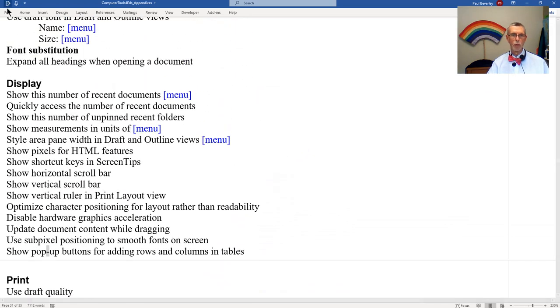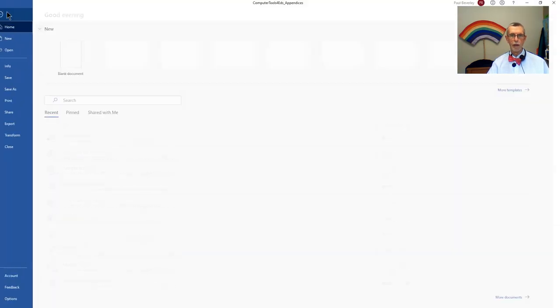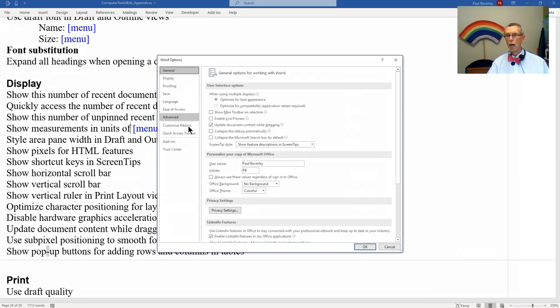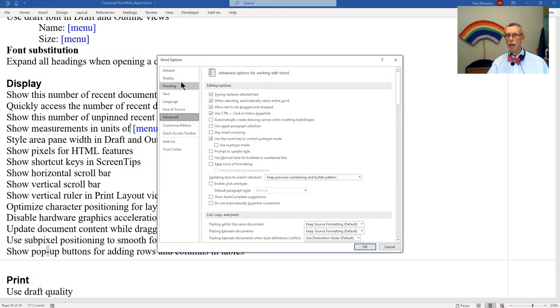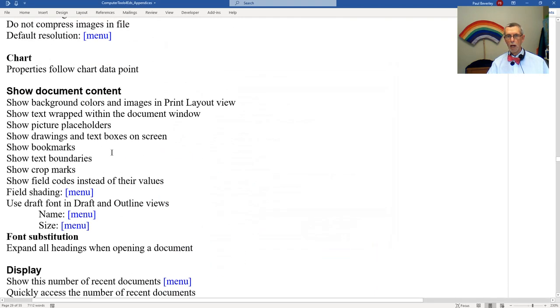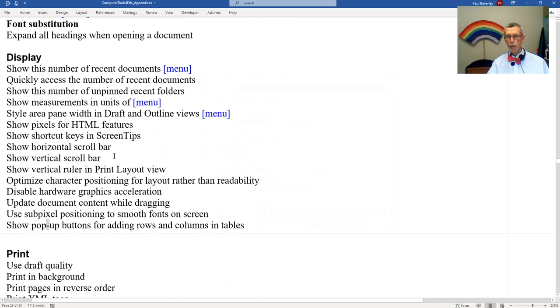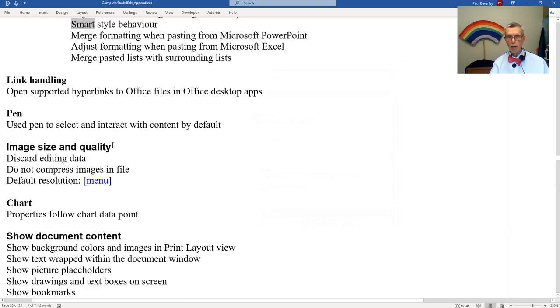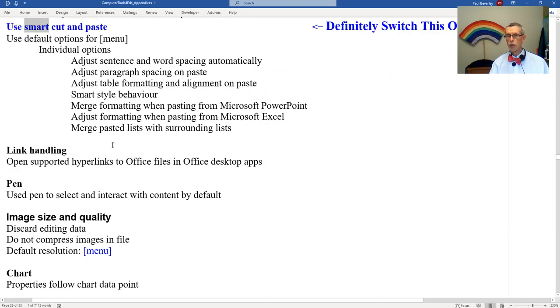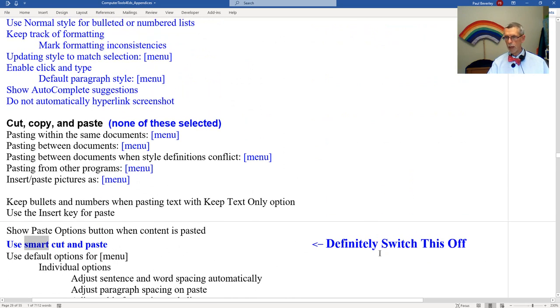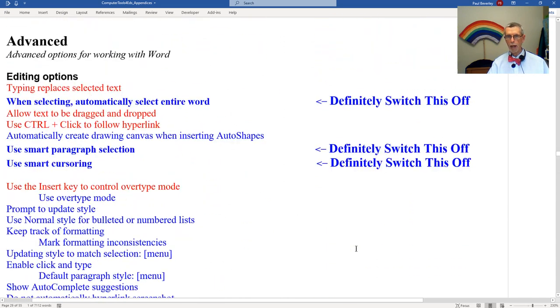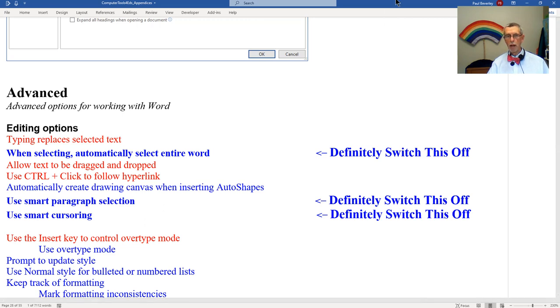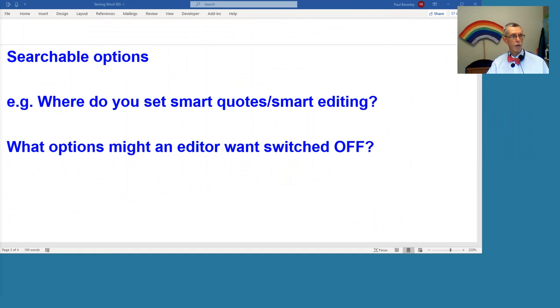This is the when selecting automatically select entire word option. That's the one we want. File, options, advanced, first section editing options. Here we are, when selecting automatically select entire word, let's turn that off. Where I think it's important for an editor not to have it set, I've put in an extra comment there to say you would be well advised I think to switch those off. That's all for that, but before I finish I've got a couple of things that you might be able to help me with.